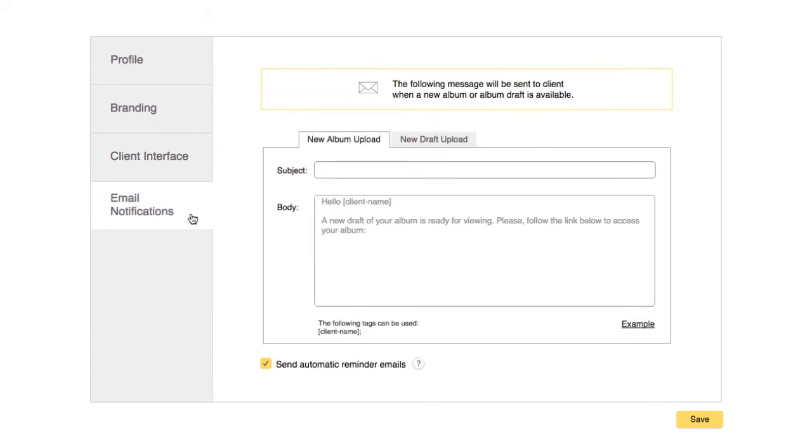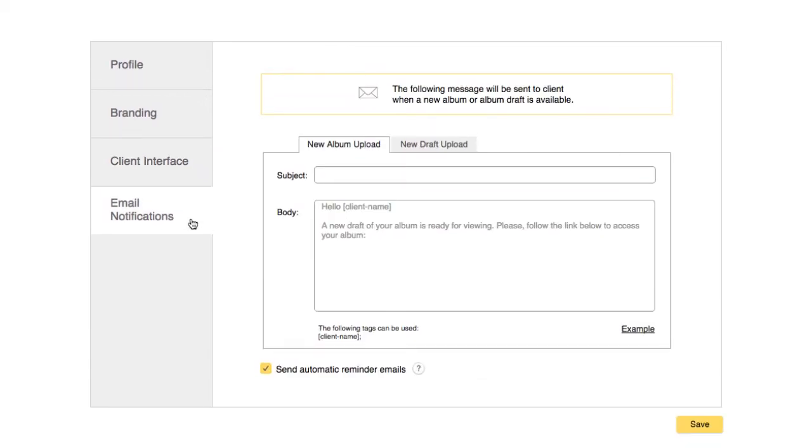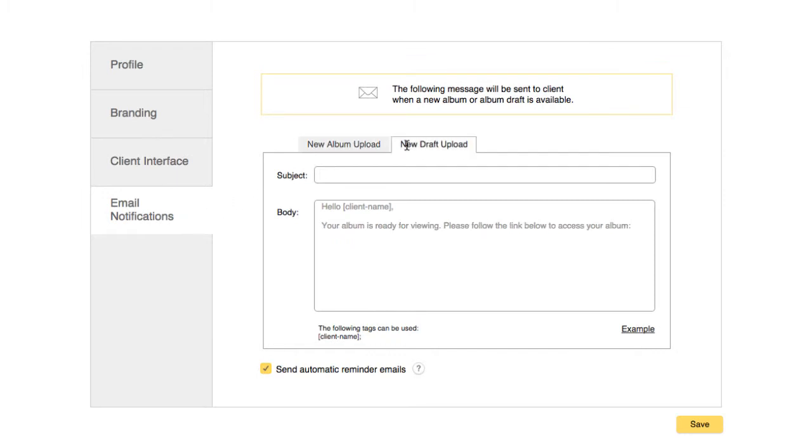In the Email Notifications section, you can customize the text of the automatic emails sent to the client. The emails that can be customized are the New Upload and New Draft emails. Keep in mind that the body of the email will be the same for all of your clients, but you can still enter a personal message for each of your clients when you upload their album.